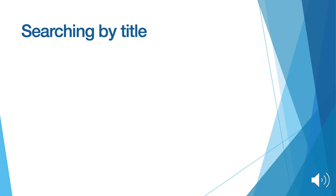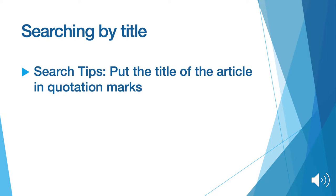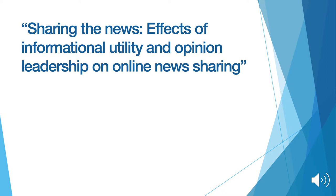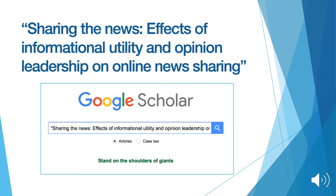Another way to search is by the title of the resource. In order to do this, just type in the exact title of the article and put it in quotation marks. For this example, we'll search for one of Professor Bobkowski's articles. So we type this into the search bar and put quotation marks